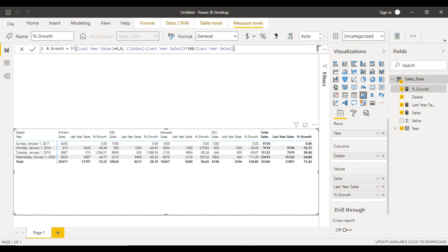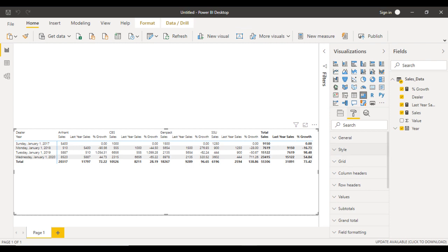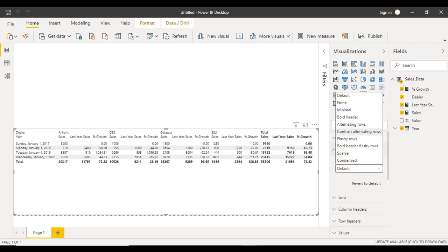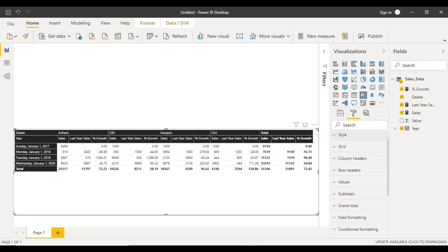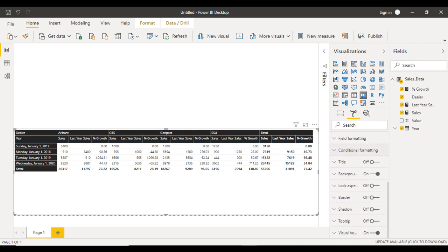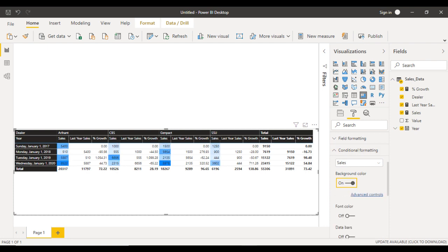Now go to the format of the matrix and go to the style. Let me make it a bold header. After that, you can see conditional formatting. Inside conditional formatting, go to background color of the percentage growth column, then go to advanced controls where we can make changes to the formatting rules.